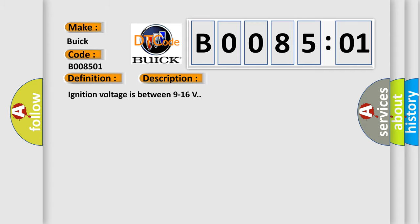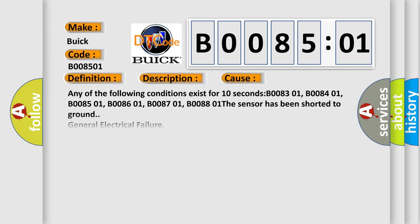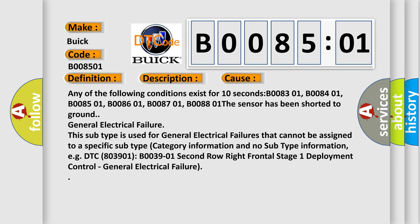Ignition voltage is between 9 to 16V. This diagnostic error occurs most often in these cases: Any of the following conditions exist for 10 seconds: B008301, B008401, B008501, B008601, B008701, B008801. The sensor has been shorted to ground.